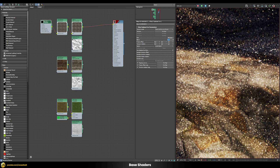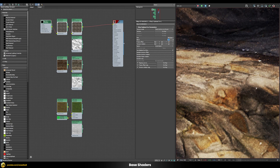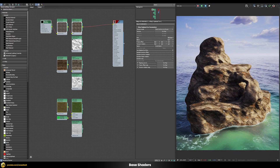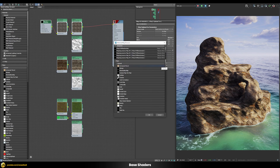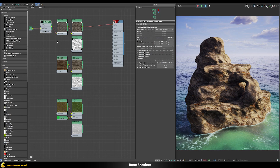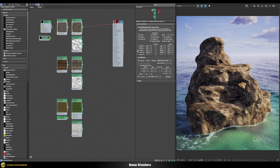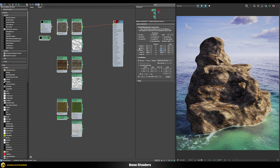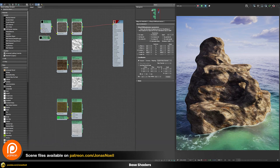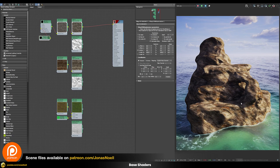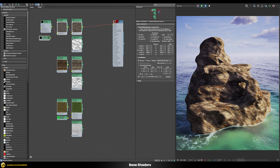We can further randomize the texture placement using a V-Ray UVW Randomizer, because the rock structure appears to be repeating itself. Add a V-Ray UVW Randomizer in the triplanar texture, use stochastic tiling, remove the UV rotation, and set a random offset of U and V between 0 and 1. This means the rock patterns are now placed in a much more random fashion.